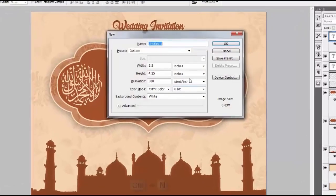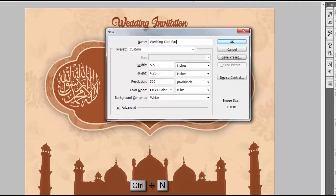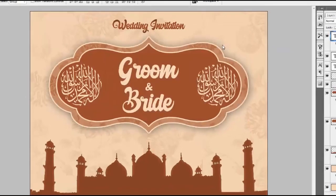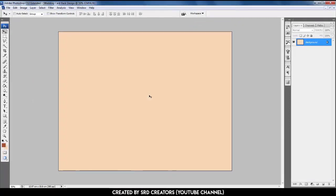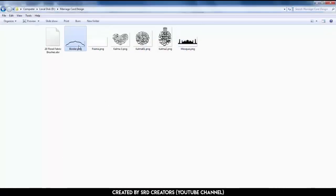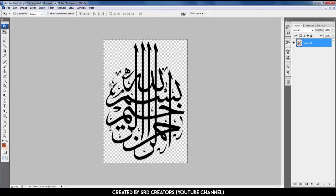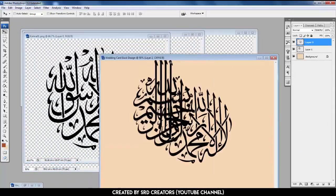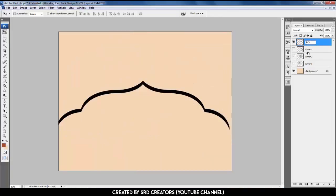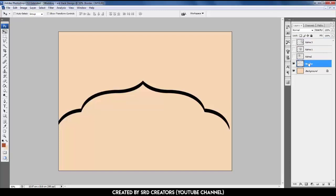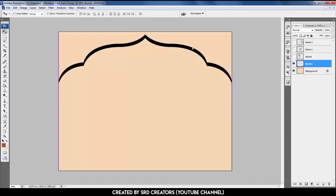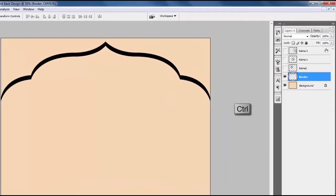Now we create the back. Open a new project by pressing Ctrl+N — same size: weight is 5.5 inches, height is 4.25 inches, resolution is 300, and color mode is CMYK. Press Ctrl+Backspace. Click this for the design and drop it in Photoshop. Select the border layer and place it up like this. Hold Ctrl and click the border thumbnail, press Alt+Backspace to fill, and press Ctrl+D to deselect.